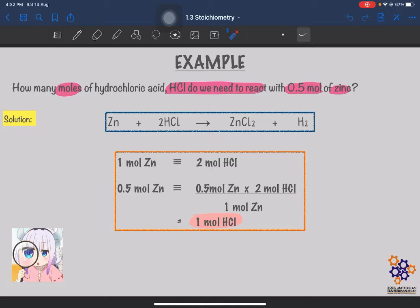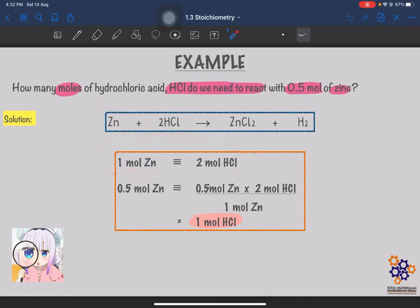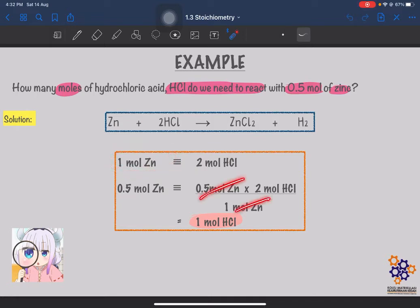From the equation, we know that 1 mol of zinc reacts with 2 mol of HCl. In our experiment or question, we have 0.5 mol of zinc. Using cross-multiplication: 0.5 mol zinc × 2 mol HCl ÷ 1 mol zinc. We cancel mole of zinc, so 0.5 × 2 ÷ 1. The number of moles of HCl needed to react with 0.5 mol of zinc is 1 mol of HCl. Which means if 1 mol zinc reacts with 2 mol HCl, then 0.5 mol zinc requires 1 mol HCl.